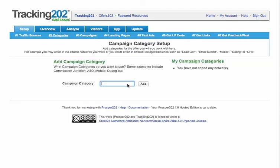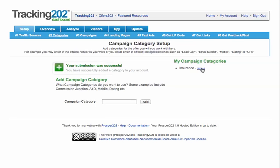So for example, let's say that we're doing something in the insurance niche. We'll just put insurance and hit add. And that's created a category, and we'll be able to assign campaigns into that category.